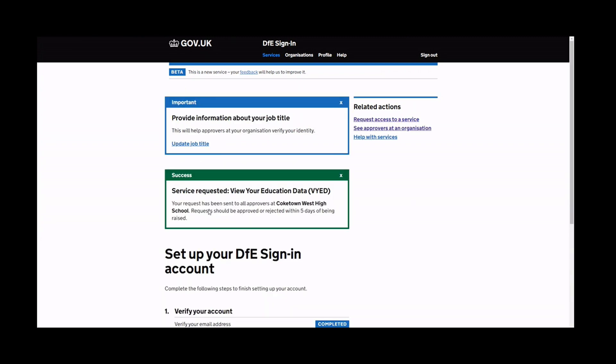Once the approver has granted you access, you can now access the View My Financial Insights tool. Thank you.